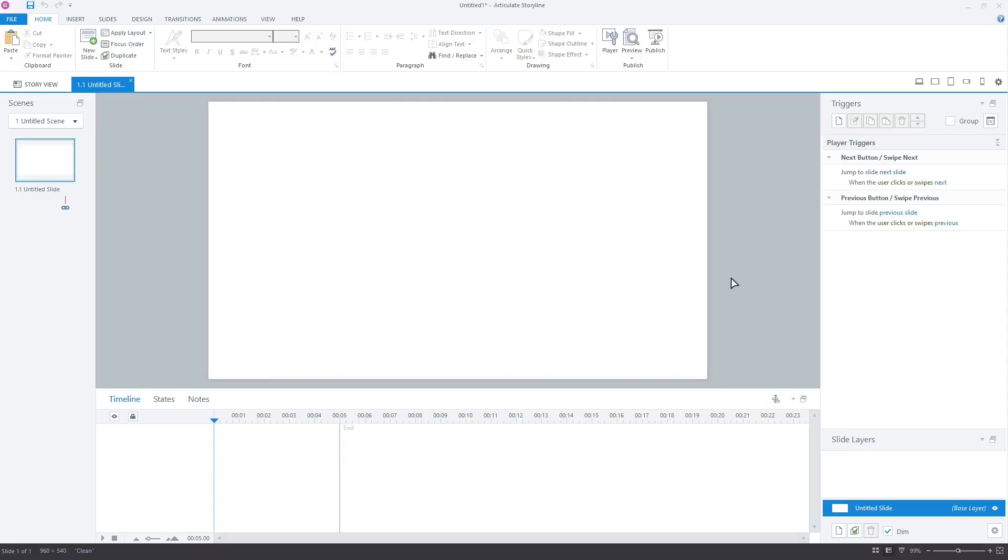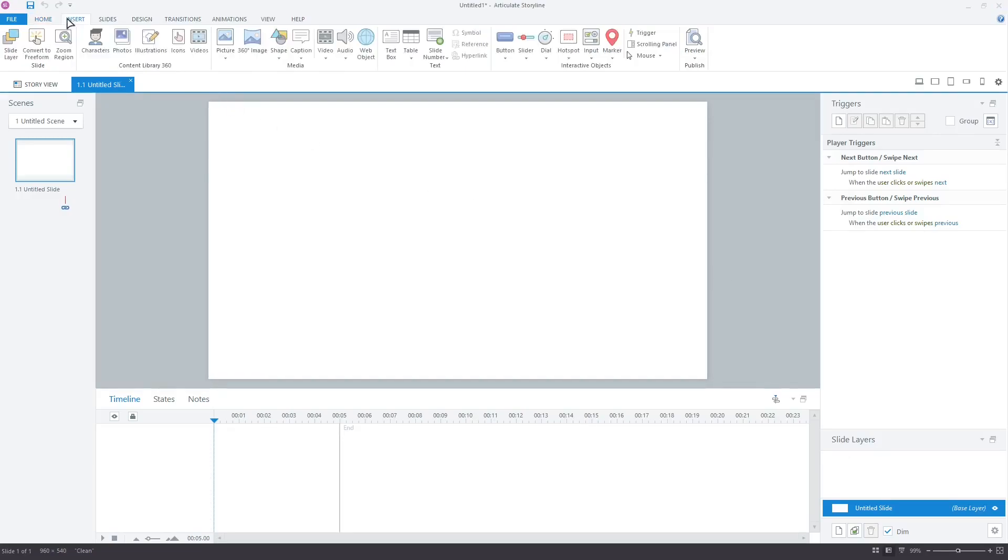You can see that Storyline is open with a blank project. Let's insert a text box from the Insert tab on the ribbon.